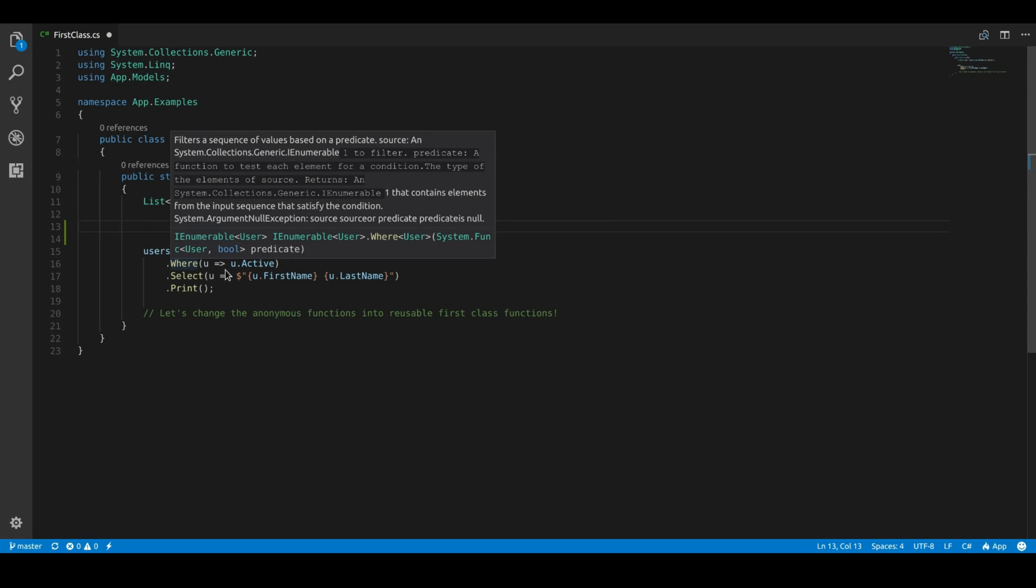So what it's telling us is we need to pass in a user to the function, and that function returns a Boolean. So the order goes whatever comes in, and then whatever comes out.